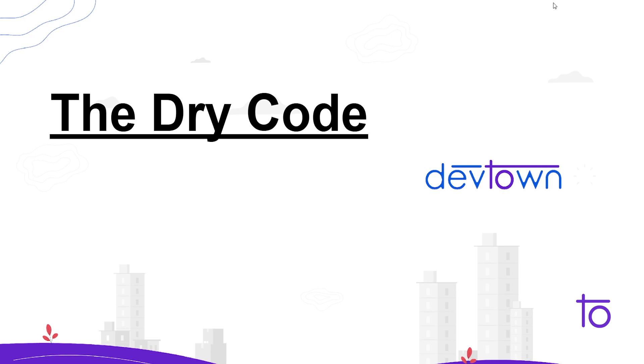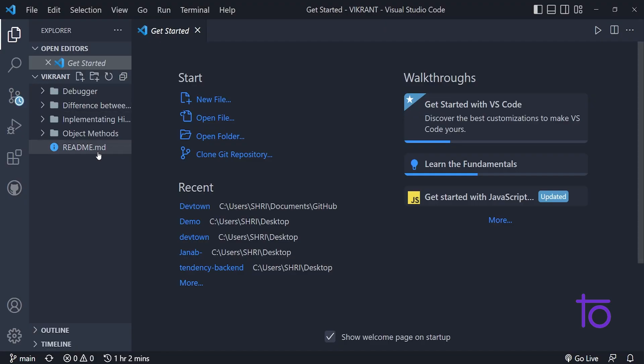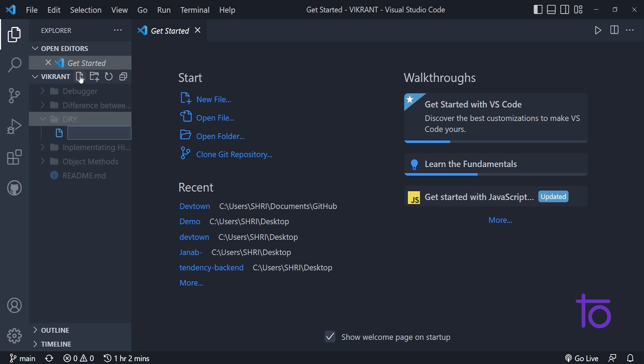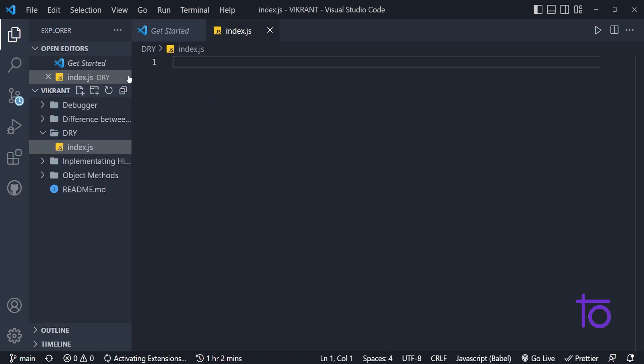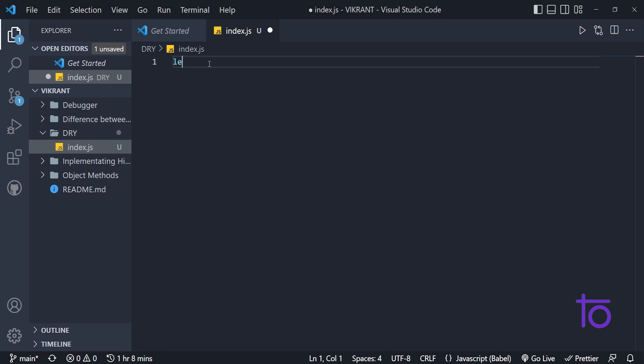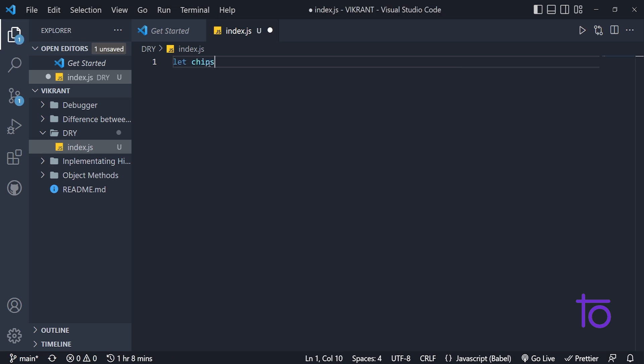So first of all, we can try to understand this thing with the help of an example. So let me try to create one file by the name dry, and in this we are going to create one index.js file. I'm going to share the link of this file in the description section. It will be available on our DevTown's GitHub as well.